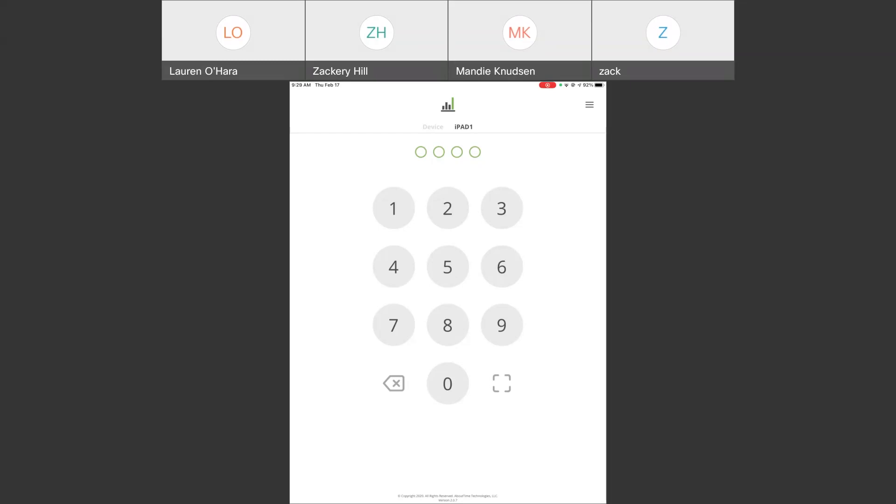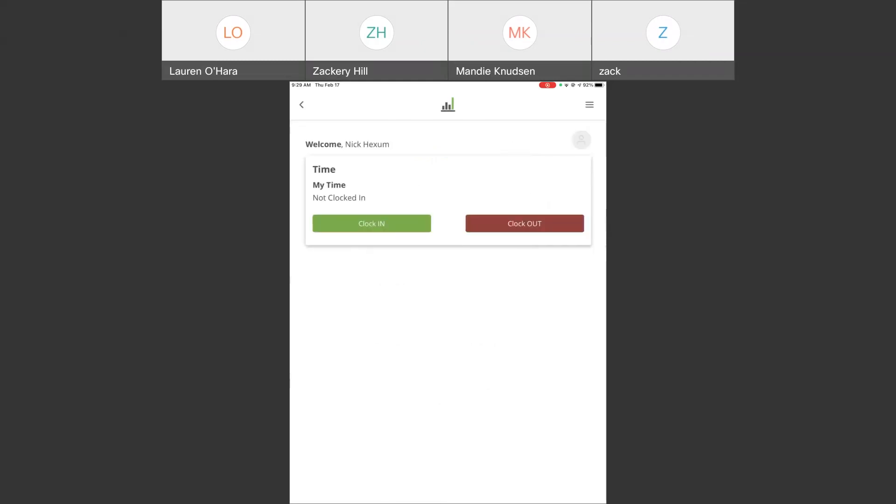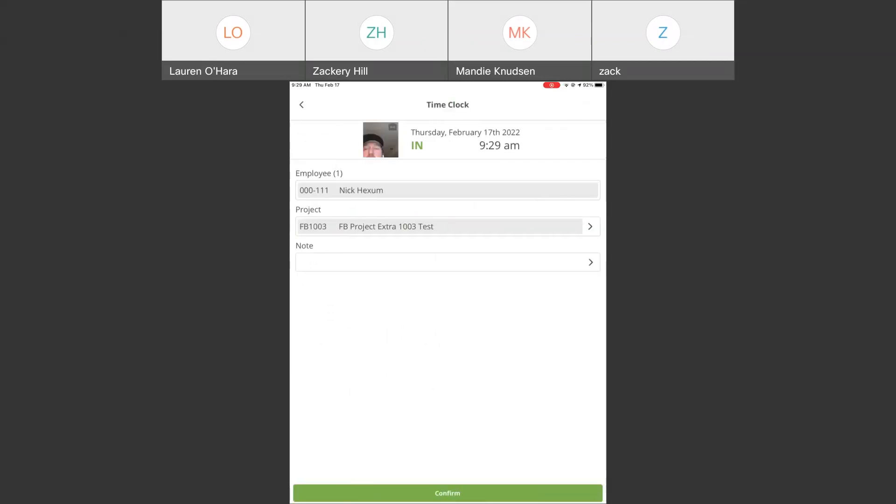Depending on the PIN number that is entered, a different set of rules or requirements will show up based on what the employee is essentially required to do within the system. So, I'm going to put a basic PIN number in here. And it's going to authenticate Nick Hexum. So, this is one of the employees that's working for the company. If they're looking to clock in in the morning, get their day started, all they have to do is hit clock in.